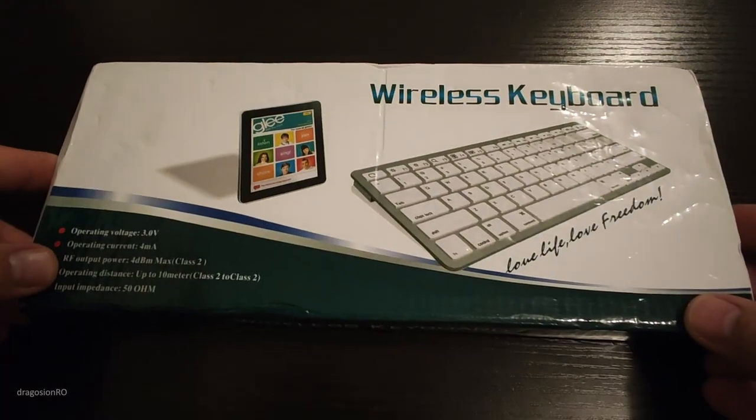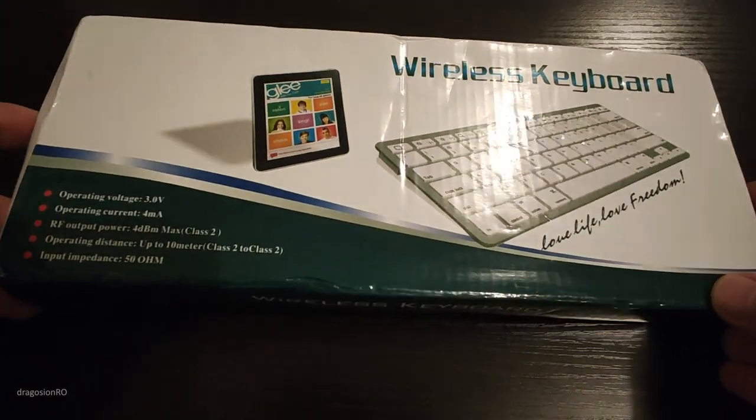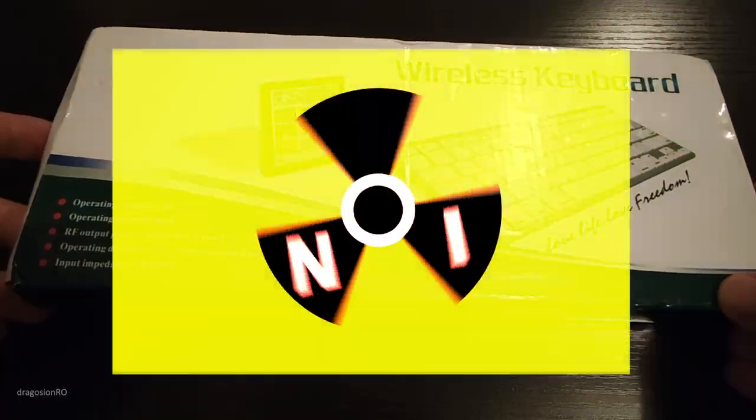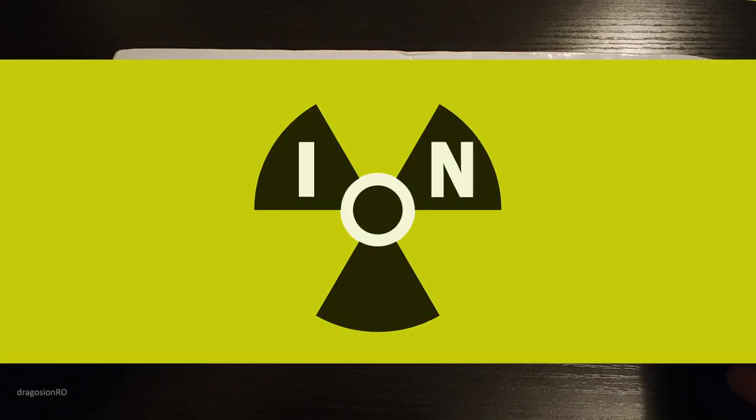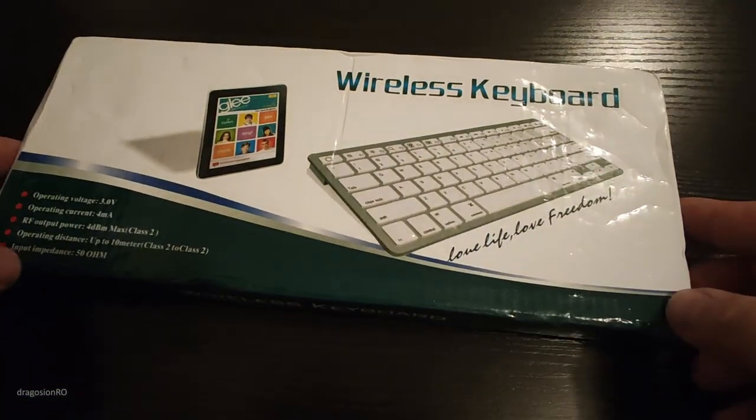Hello and welcome. Today I try my luck with one of those cheap Bluetooth keyboards on the internet.